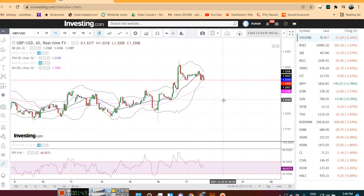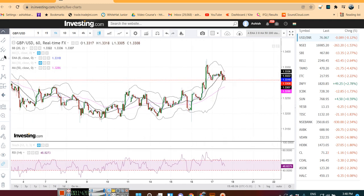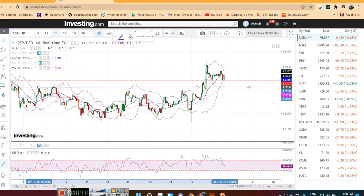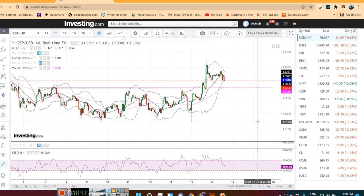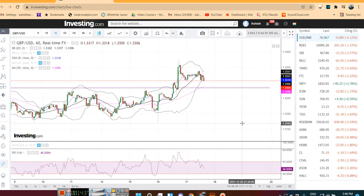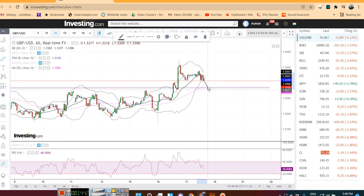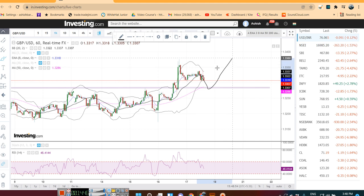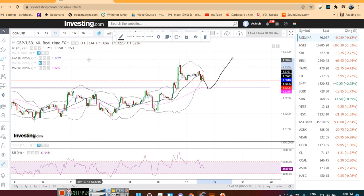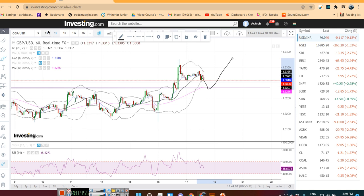On the hourly time frame, the immediate support zone is visible. If it is taking support in this zone and moving higher, then and only then will the bullishness continue; otherwise, some sort of sideways to negative price action is expected on the hourly time frame.